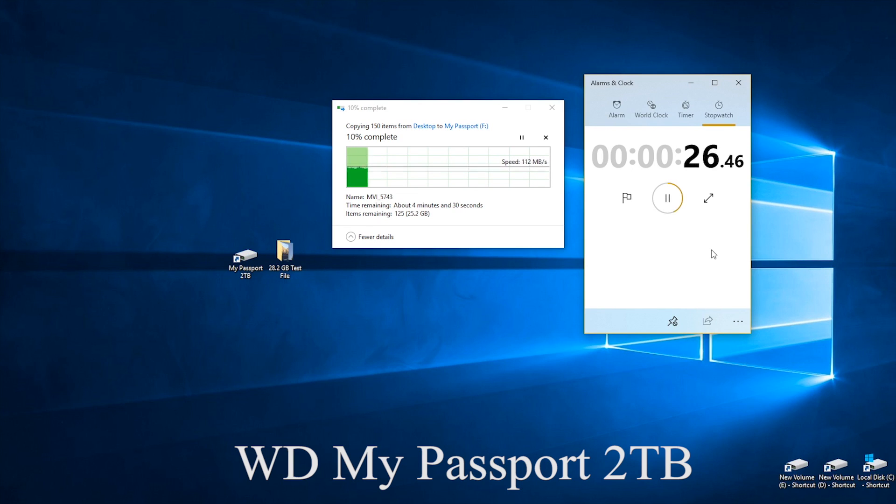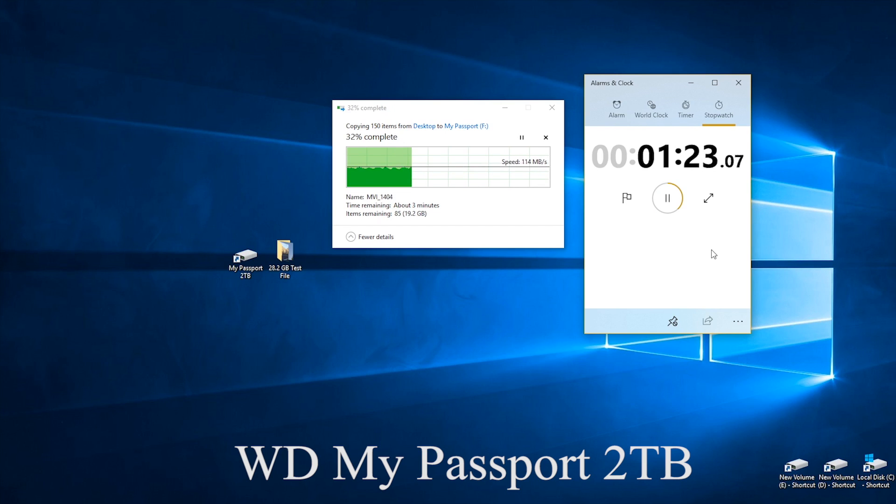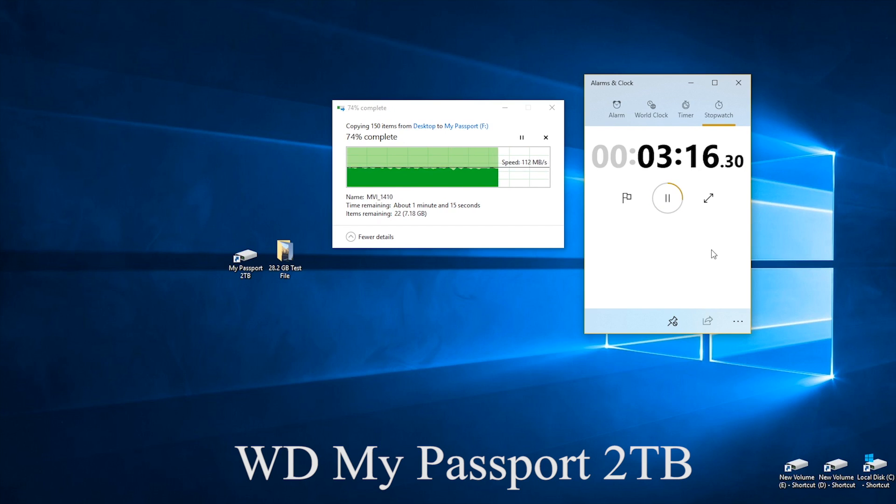Now with the My Passport 2 terabyte we cut that time down in half or it's about 4 minutes 20 seconds to transfer over all this video footage which is clearly a lot better.